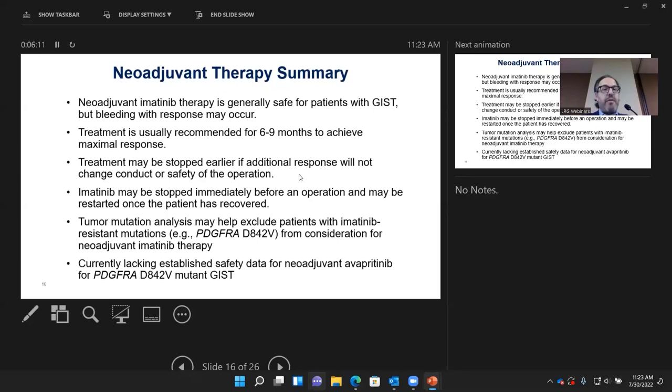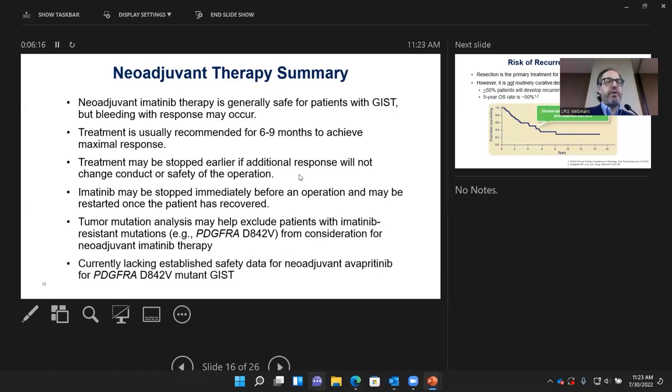We should also start thinking about tailoring therapy for resistance mutations — for example, considering avipritinib, although we don't yet have safety data for PDGFRA D842V with avipritinib in the neoadjuvant setting.